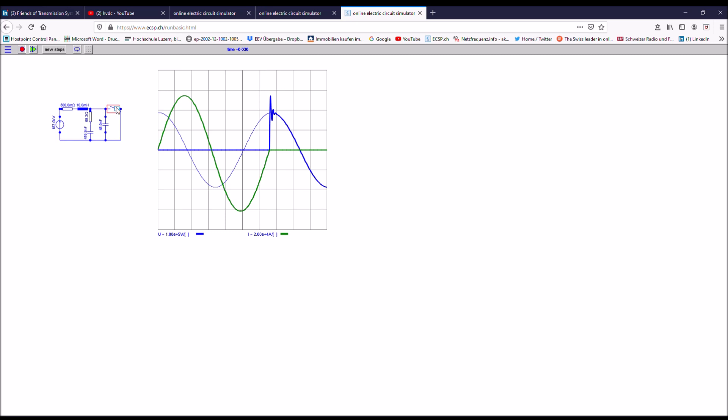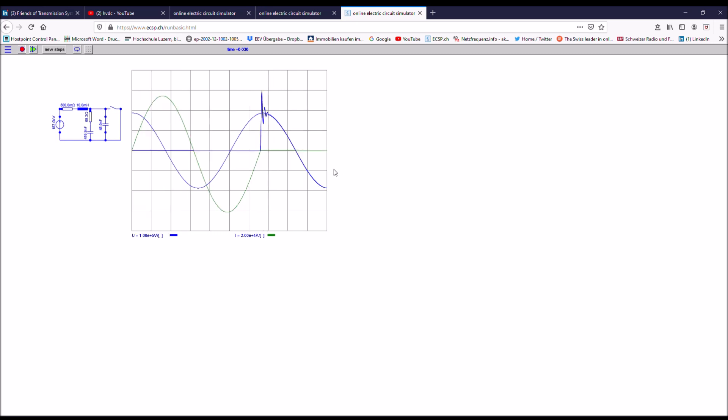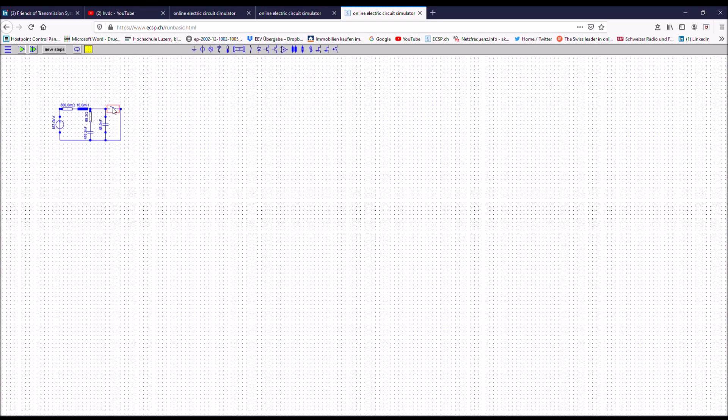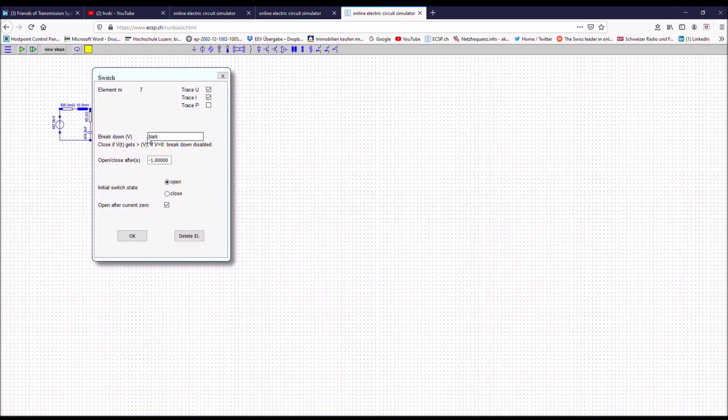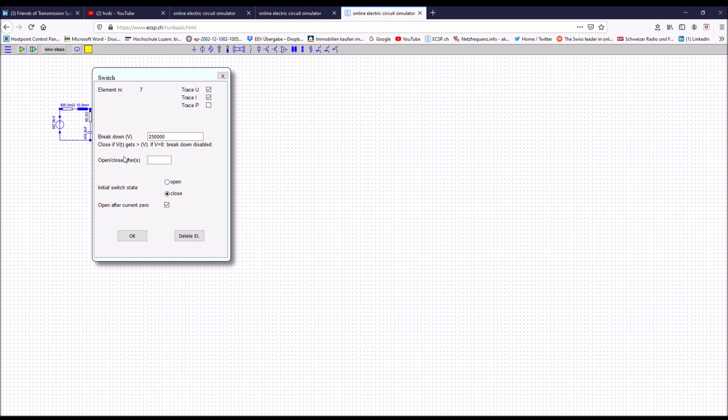Let's change the settings of the breaker again. We would go to a restrike level of let's say 250 kilovolts. This is somewhere in this TRV. And again, I would close the breaker and let it open the contacts after 15 milliseconds. Let's see what happens now.